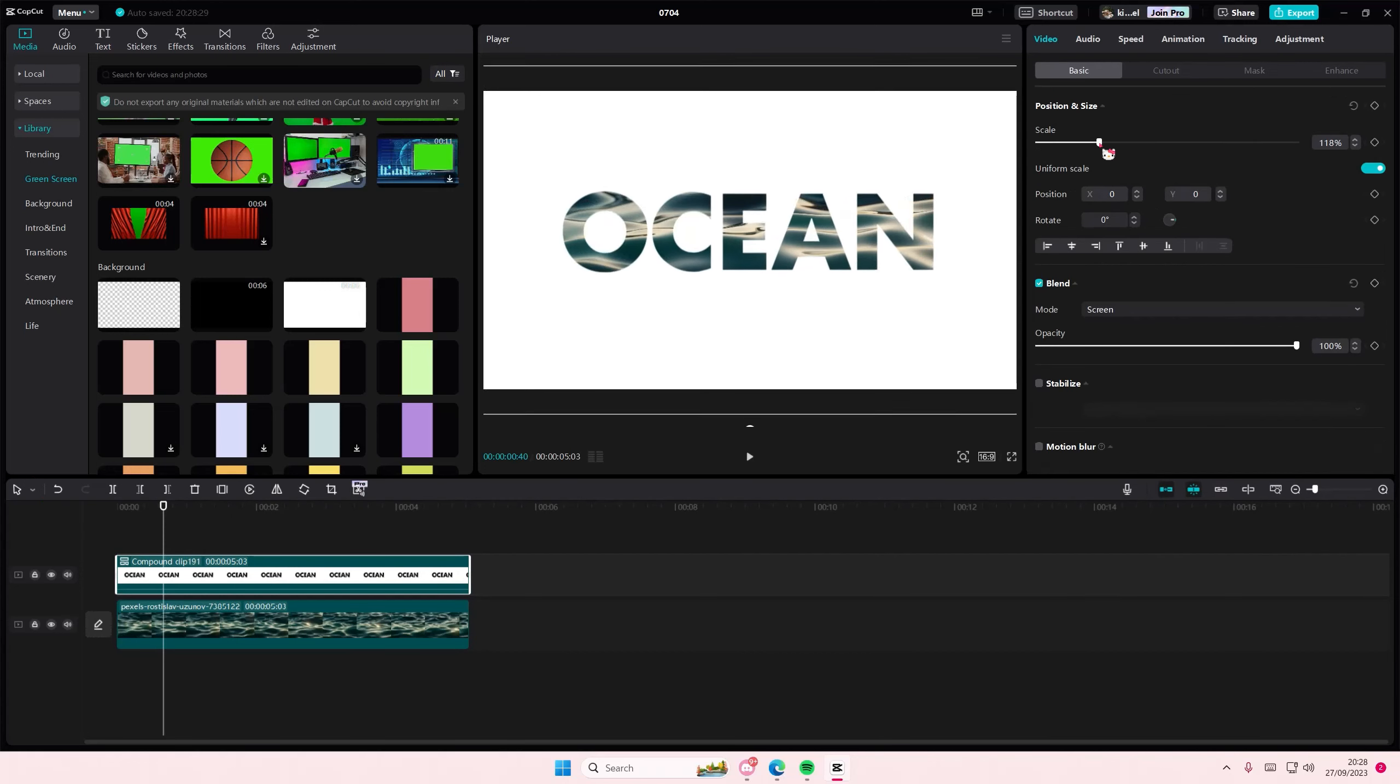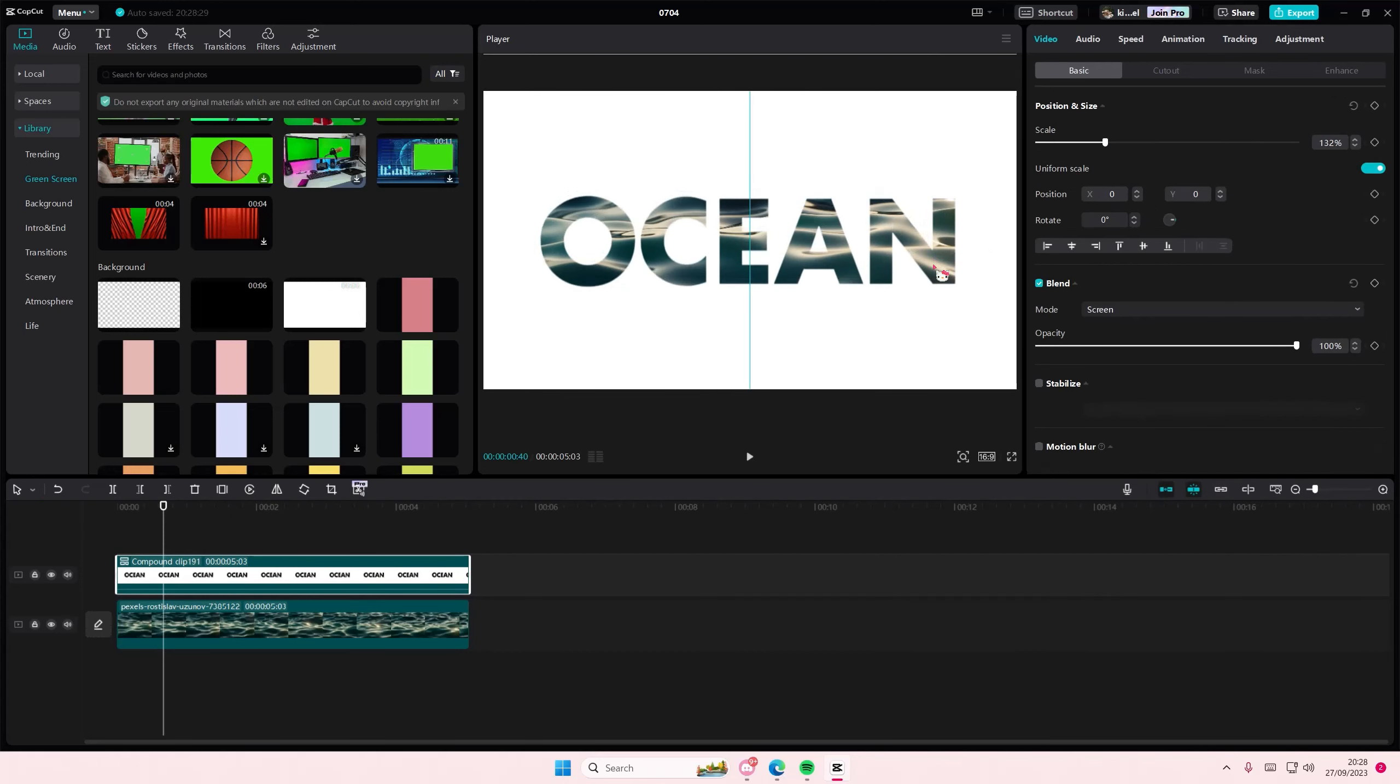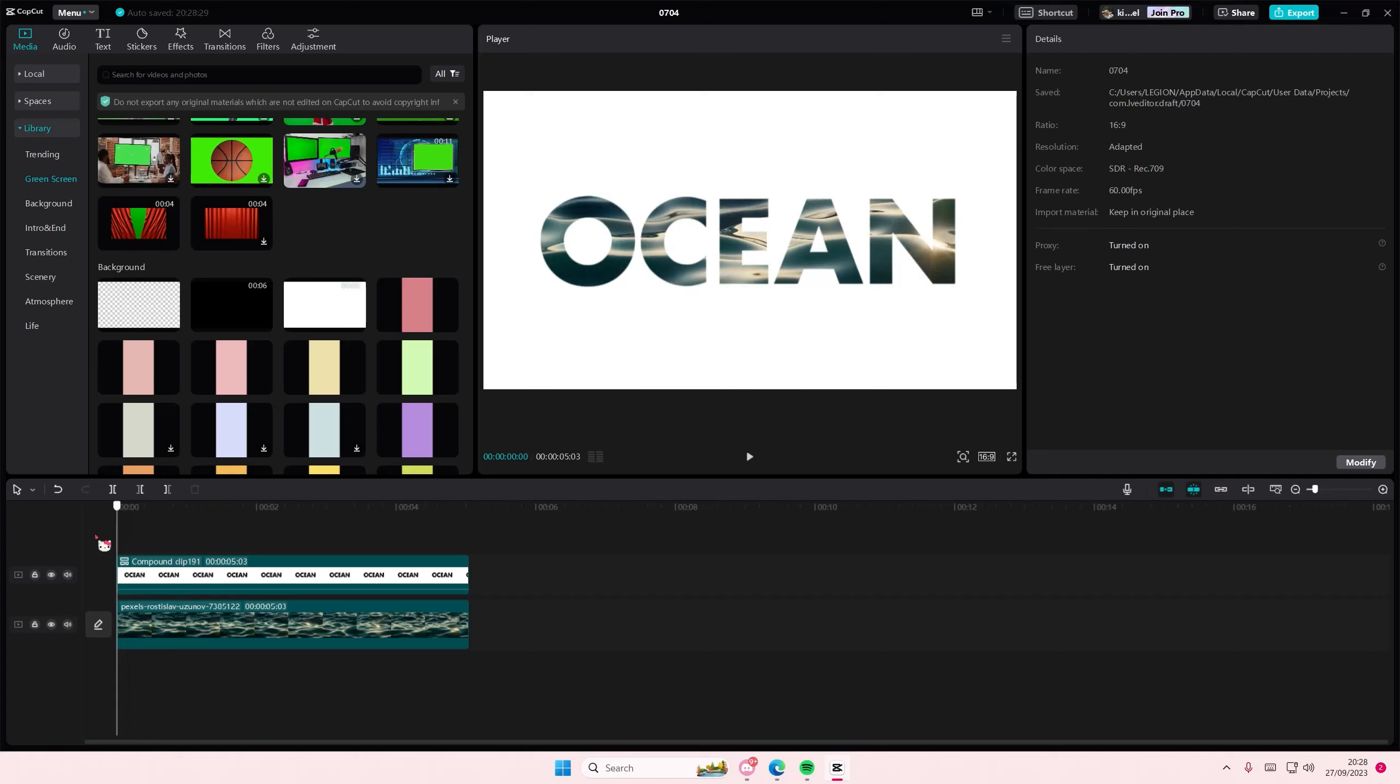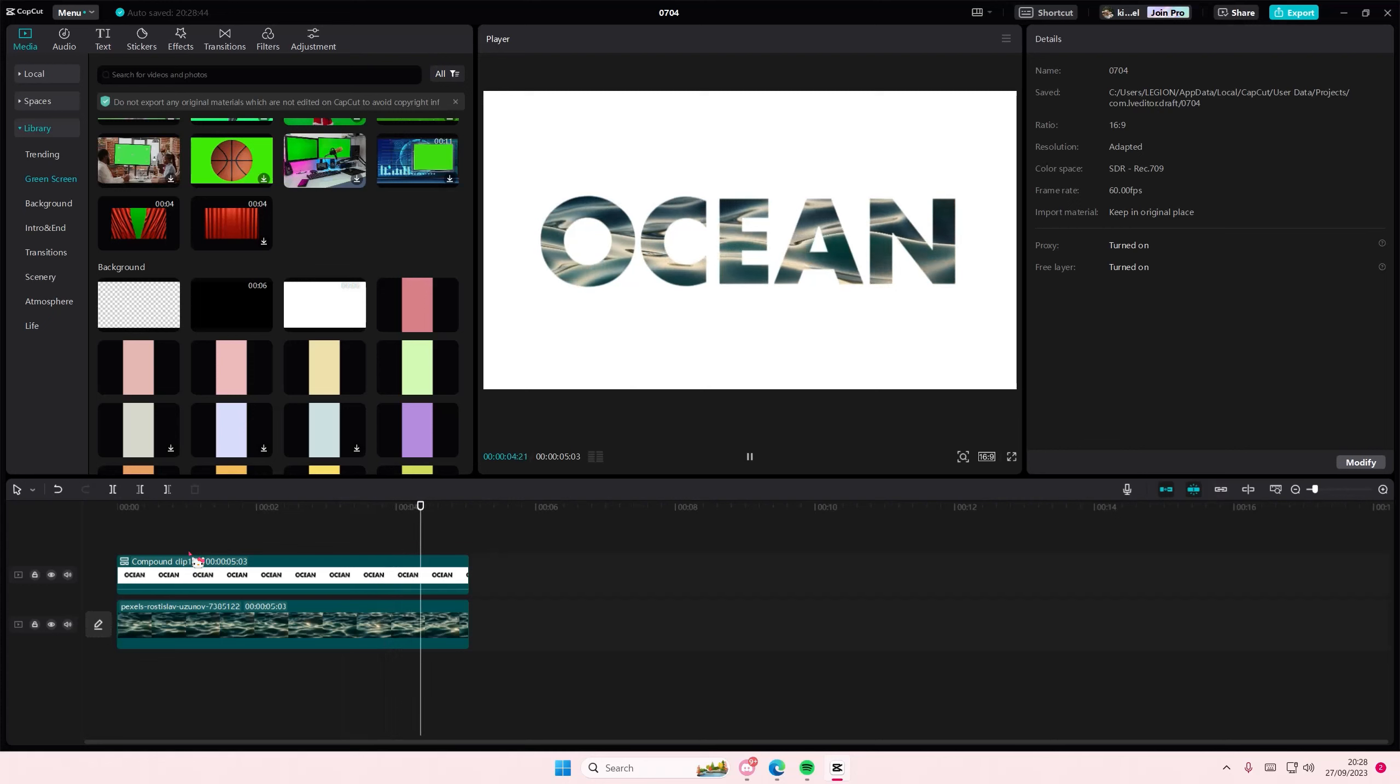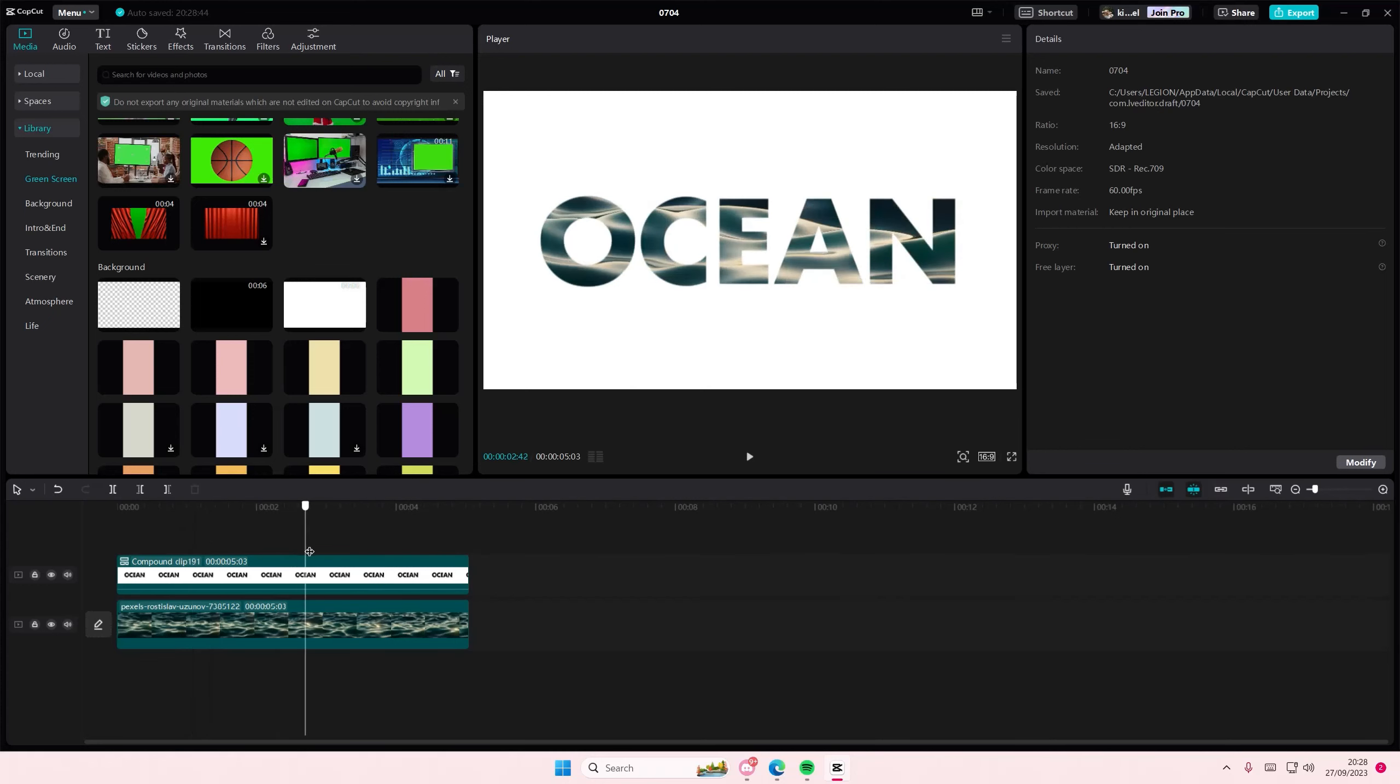You can kind of zoom in a little bit so you can see the background better, but that's it. I hope this tutorial was helpful for you guys. Don't forget to like, comment, share, and also subscribe to this channel if you haven't done that already.